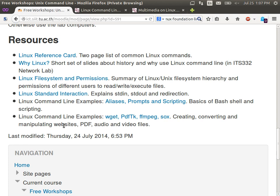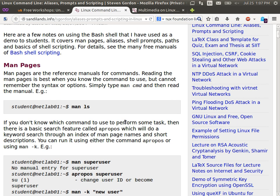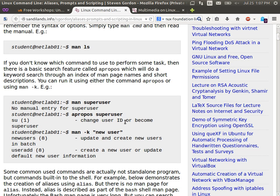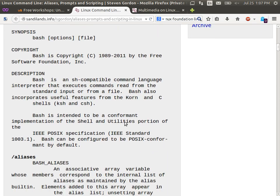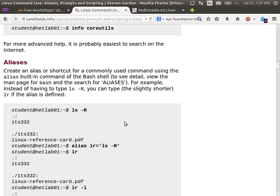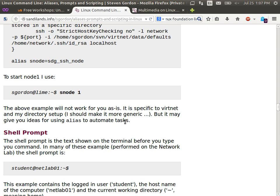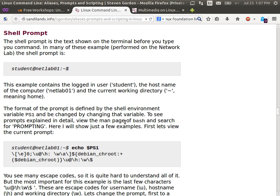We will not do all of them. The aliases, prompts, and scripting page has information about manual pages — have a read in your own time. Aliases we may not do at all. Scrolling down to the shell prompt section: the things I'm about to type are mostly on this website, so you have your own reference for later.